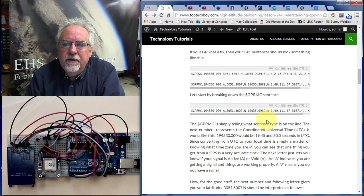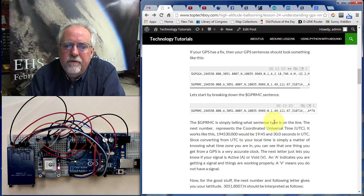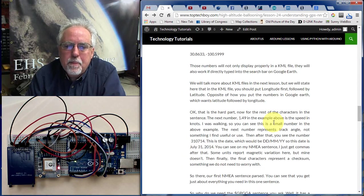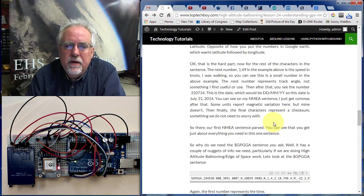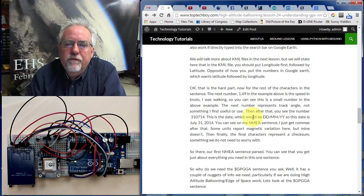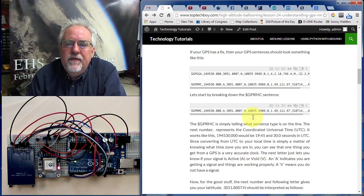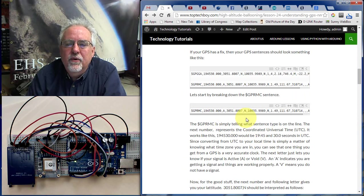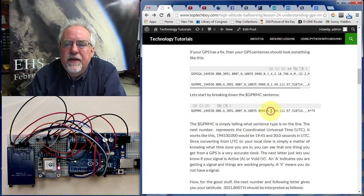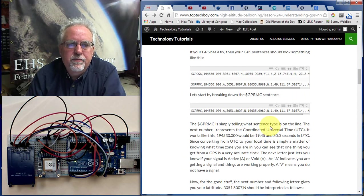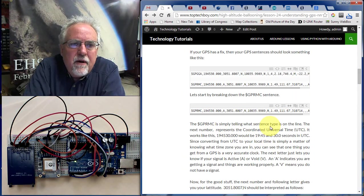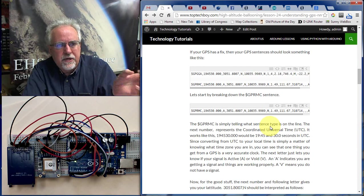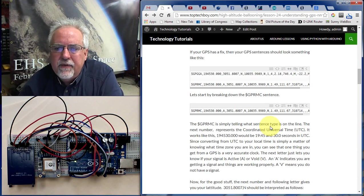The next number, 1.49, is your speed in knots — a very useful piece of information. So this sentence gives us rich data: latitude, Northern Hemisphere, longitude, Western Hemisphere, and ground speed in knots. For high-altitude ballooning, it is extremely powerful to just reach out and grab that speed indicator.